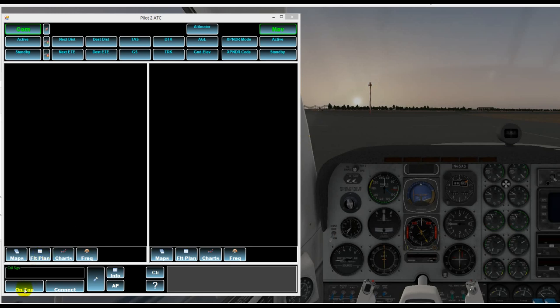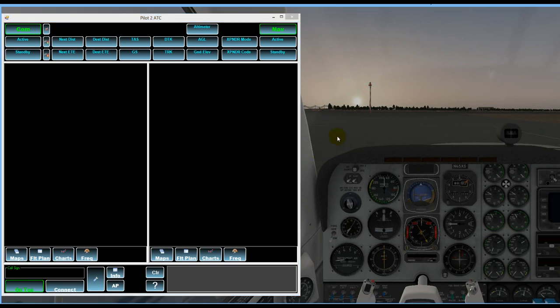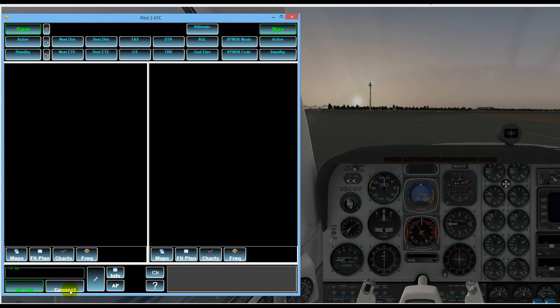I'm going to click on top here so that our Pilot to ATC will remain on top even if we click over here on the simulator or elsewhere. Then I'm going to go ahead and hit the connect button.